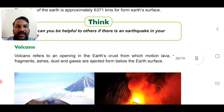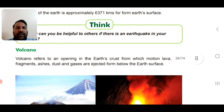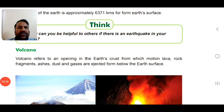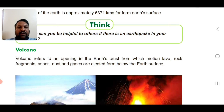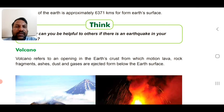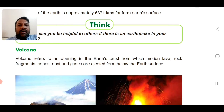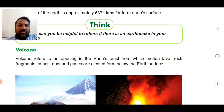Let us move to the volcano. A volcano refers to an opening in the Earth's crust from which molten lava, rock fragments, ashes, dust, and gases are ejected from below the Earth's surface.